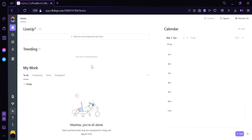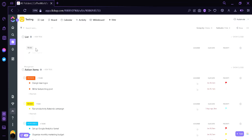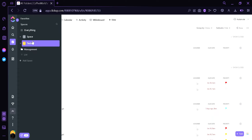Here we are in ClickUp.com and today we're going to tackle how to create and use a whiteboard in ClickUp. The first thing we're going to do is go over here on the left side and click the icon for tasks. This will redirect us to the page where we can see all the tasks present in this specific space.